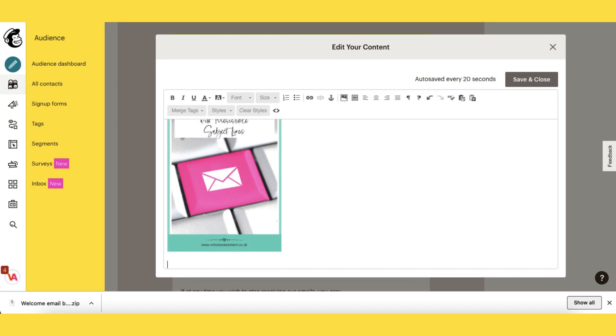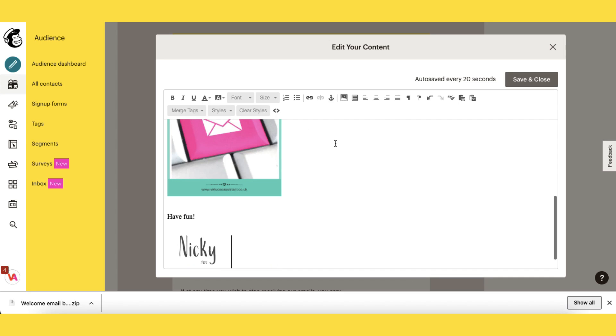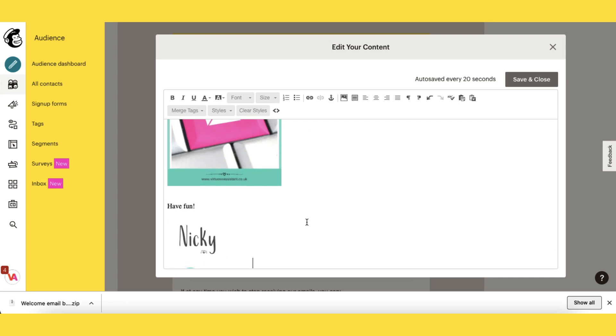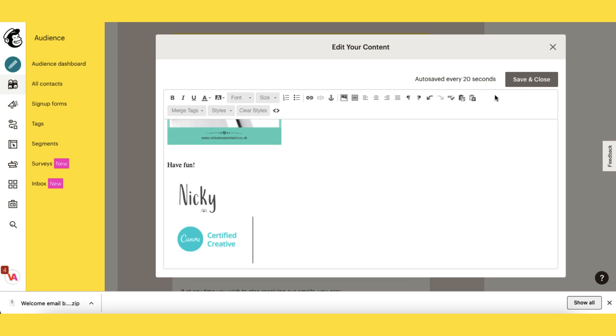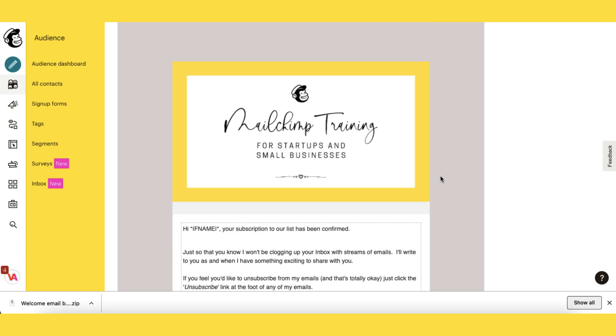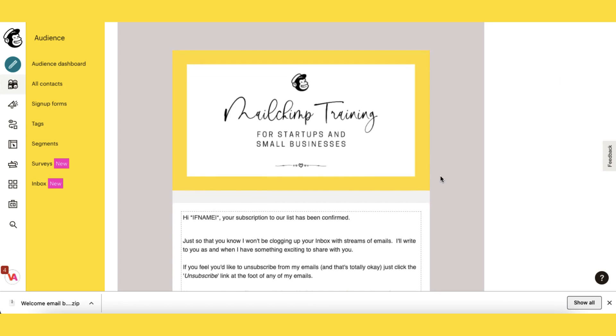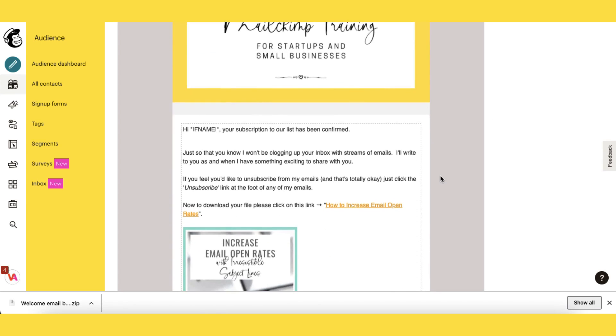Next include your sign off, and save and close your message. And here is your final welcome email.